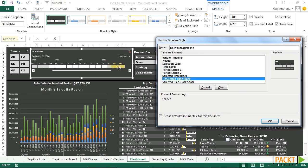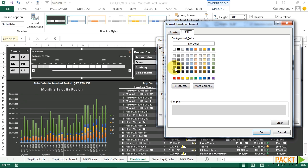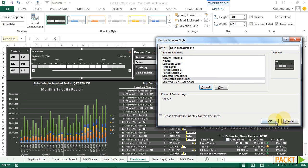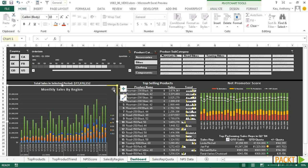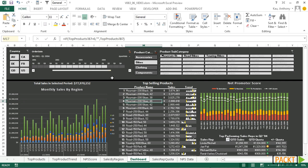And our unselected time block, just like our unselected slicers. We should probably fill that with a darker gray. So just lighter than our actual background. Click OK. And OK.